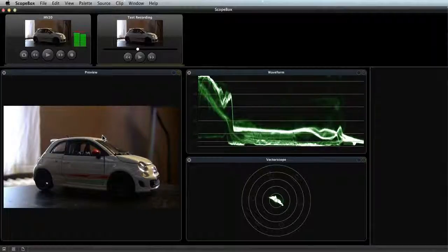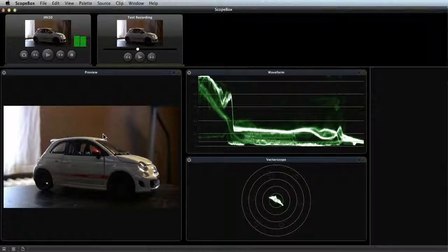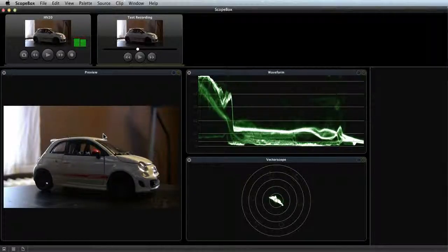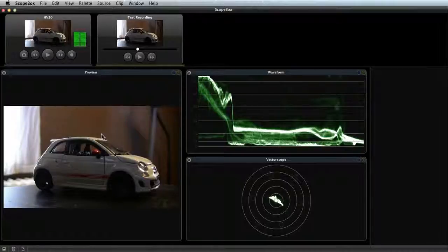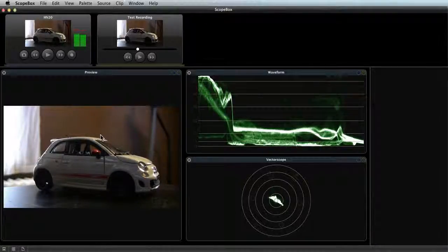Those are the basics of using a recorder within ScopeBox, but there's a lot of advanced functionality available, so be sure to check the manual for full details.